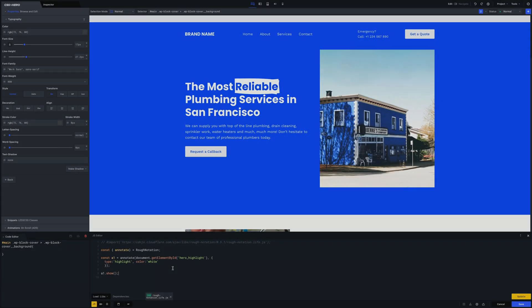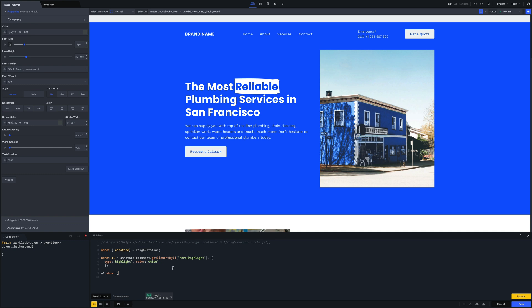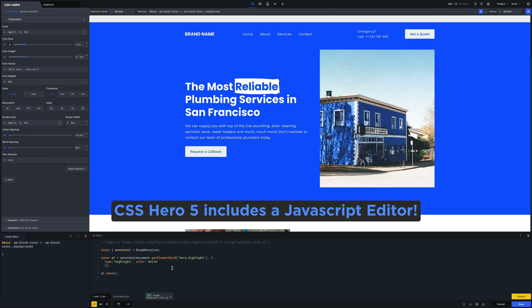Hello Heroes and welcome back to a new video tutorial. Today we're going to show how to use the CSS Hero JavaScript editor and how to create a catchy annotation animation.